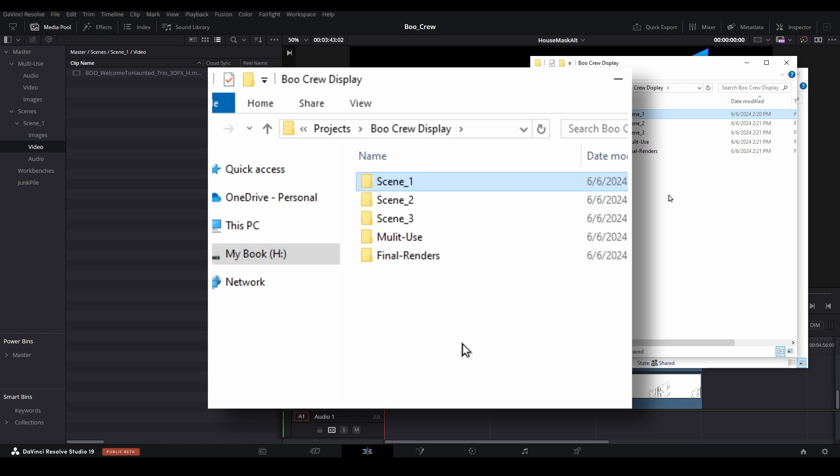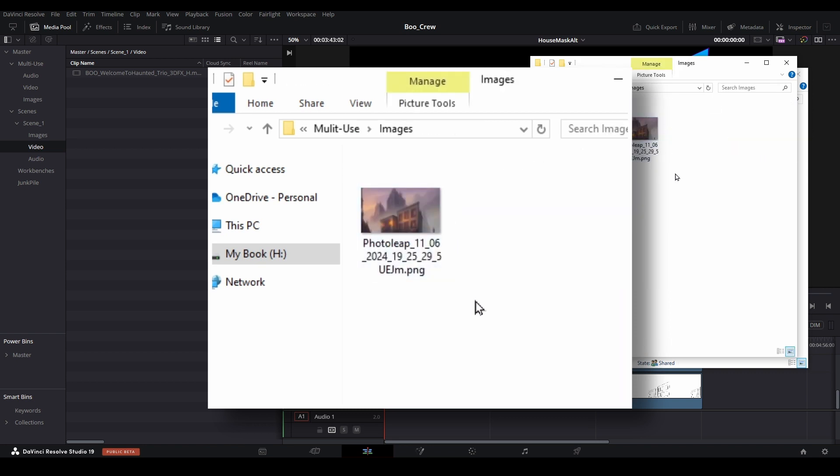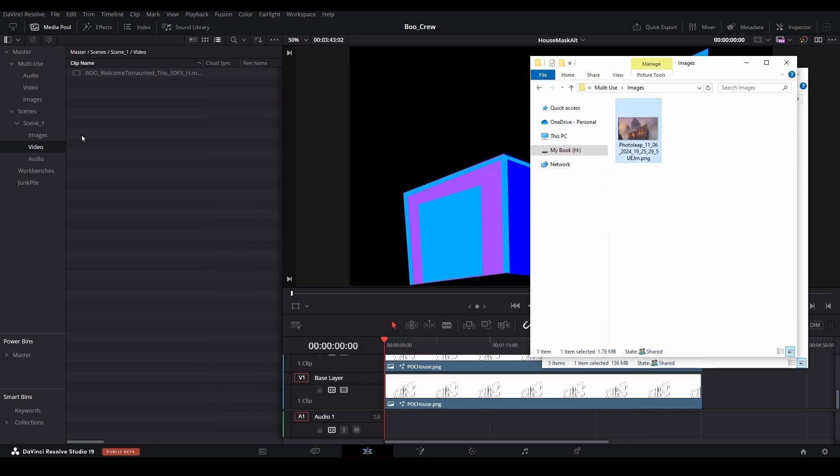For this project, I've created an AI-generated image using the Photo Leap app that I intend to use for several scenes. So it has been stored on my computer in the multi-use images folder. Therefore, it will get stored in the media pool bin of the same name.